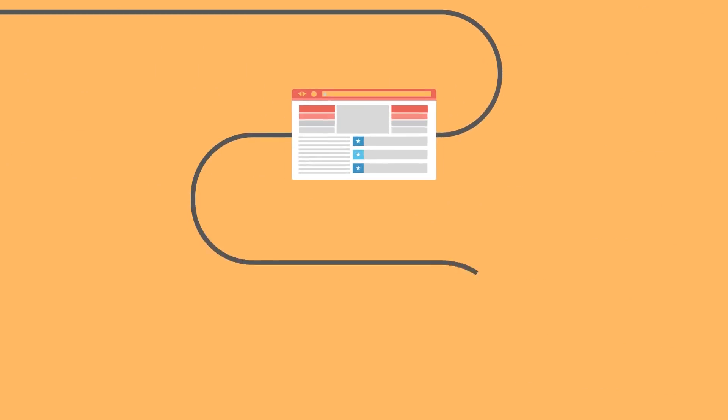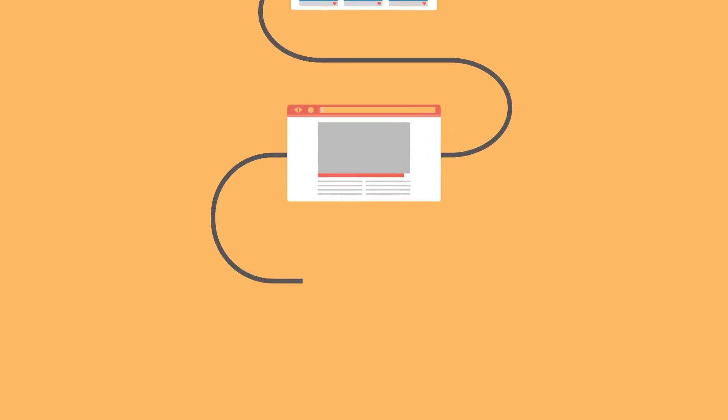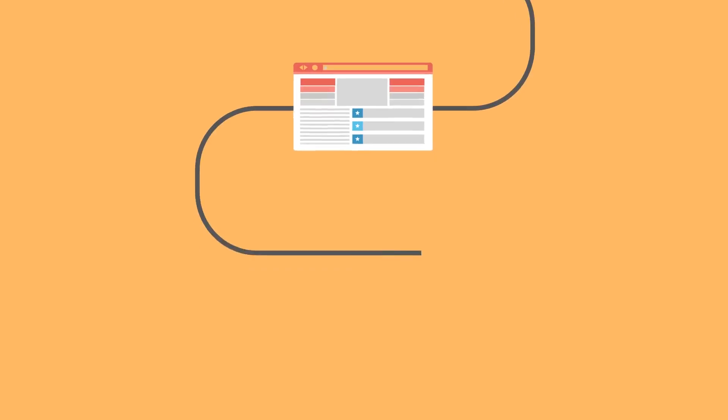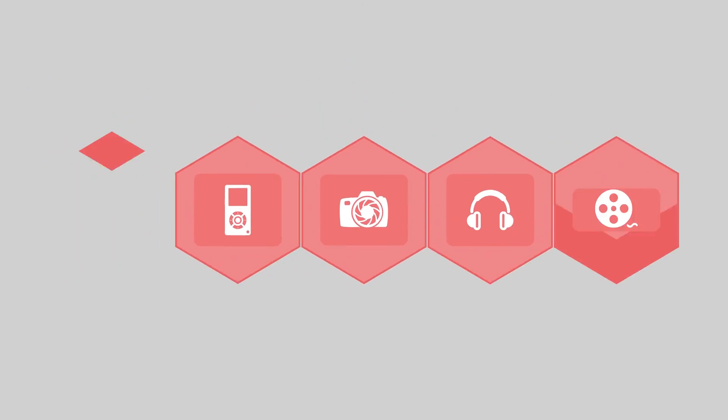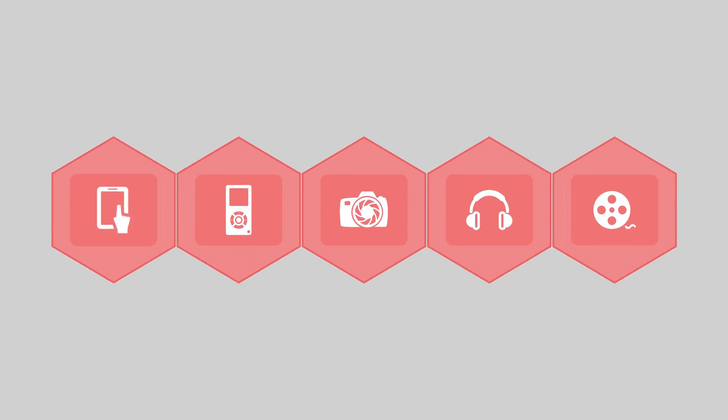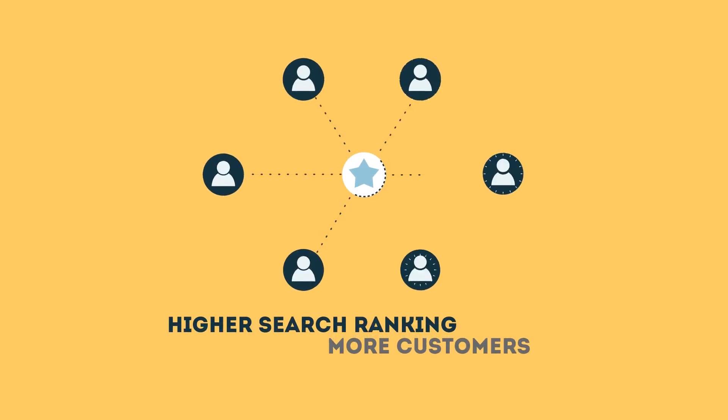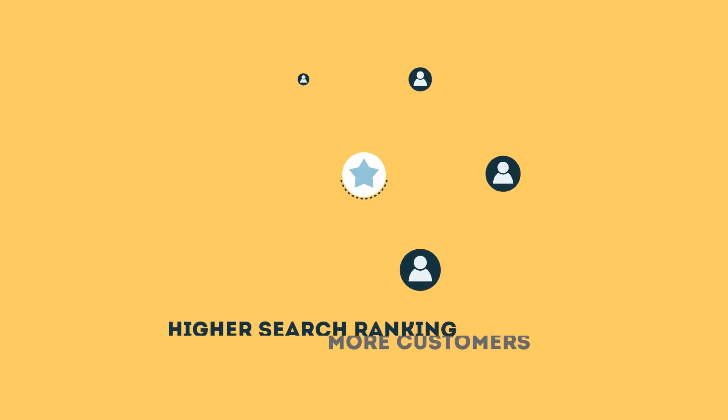The search engine system collects information about every page on the web and can help people find exactly what they're looking for. When your page gets higher rankings, it helps more people to find you.